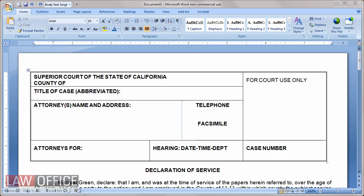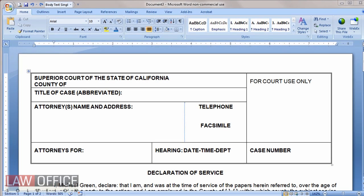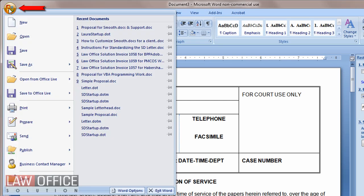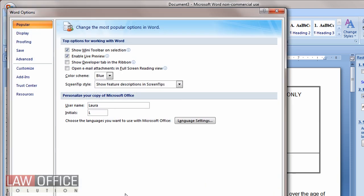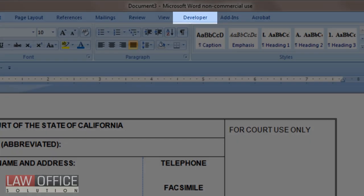They're located on the Developer tab, and you may notice there is no Developer tab — you need to turn that on. To display the Developer tab, go to the Office button, Word Options, and enable Show Developer tab in the ribbon. Click OK, and there it is.